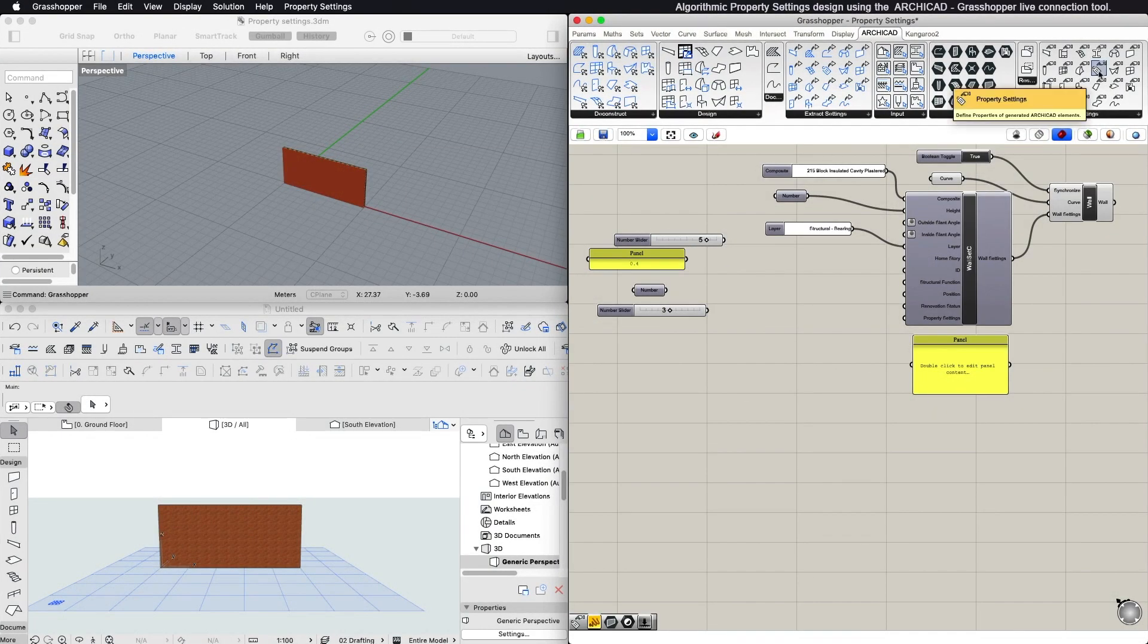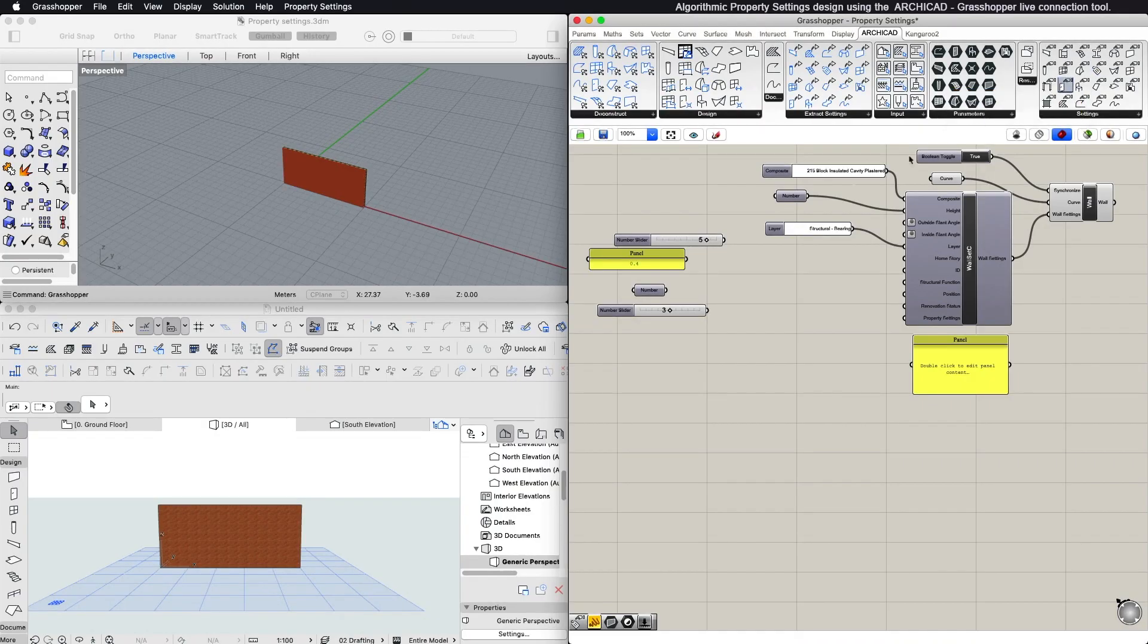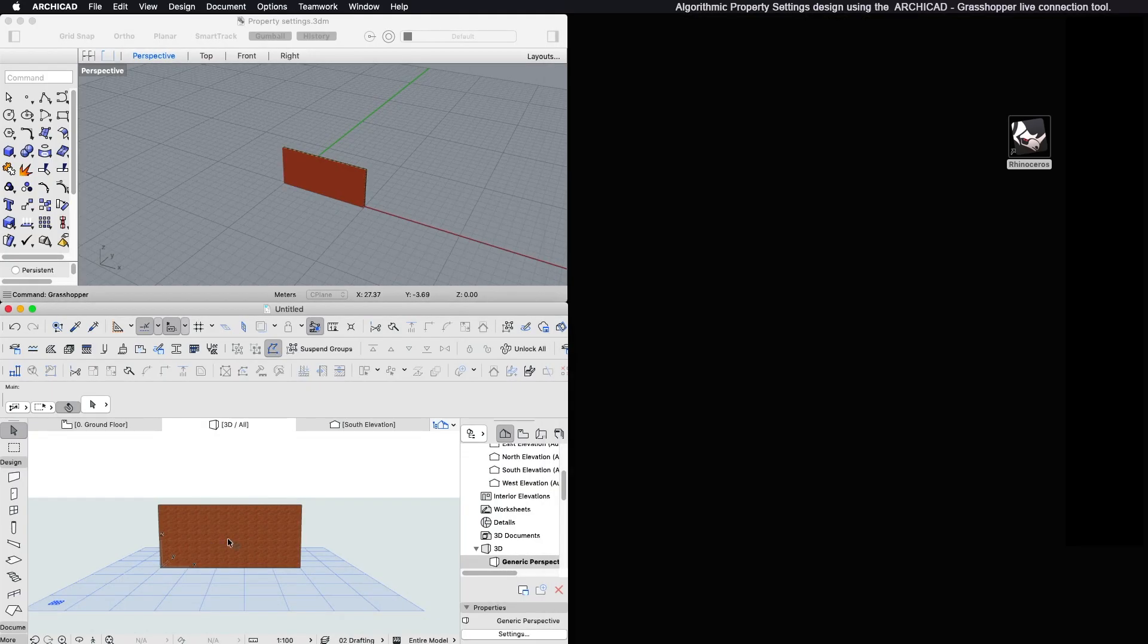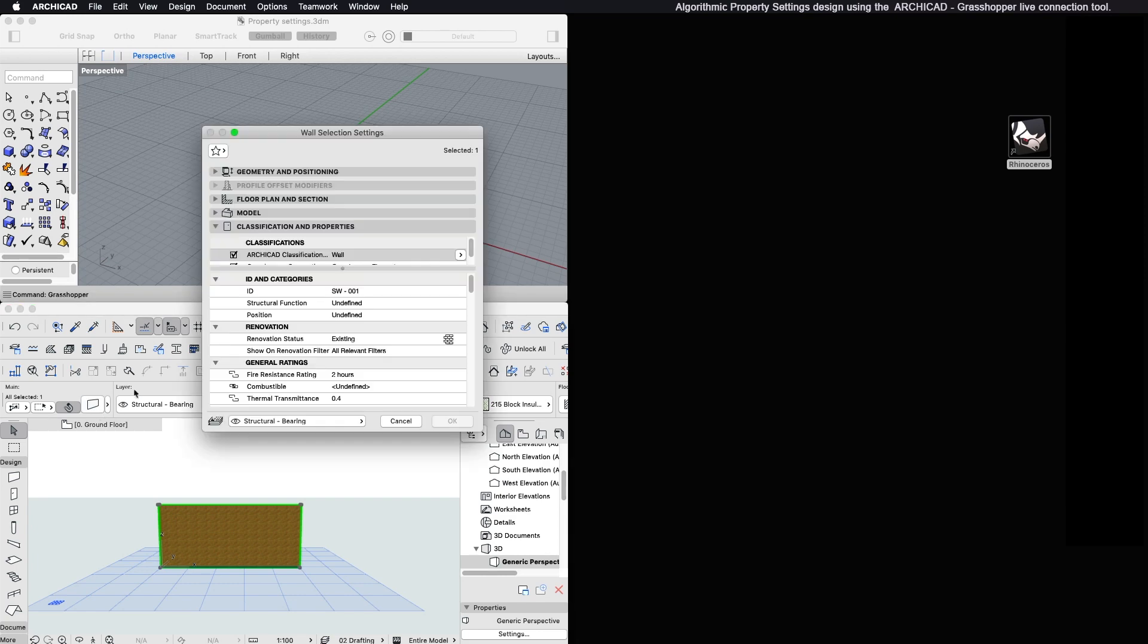The Property Settings component provides access to the metadata, for example properties and classifications, defined for ARCHICAD elements.